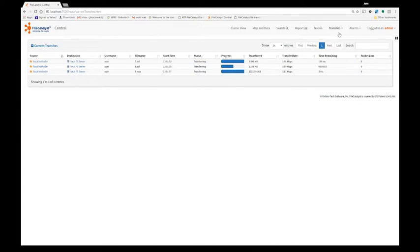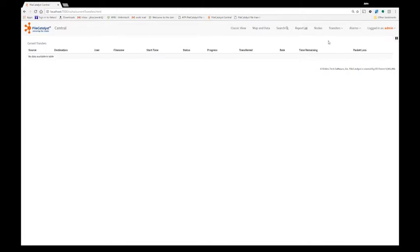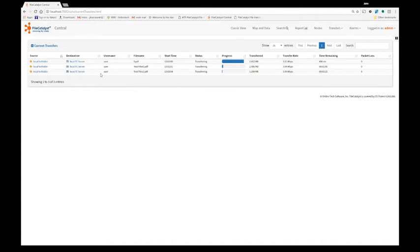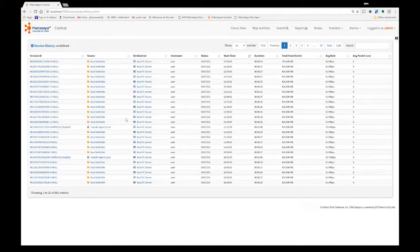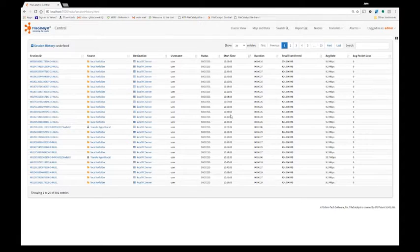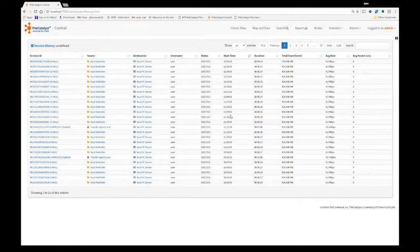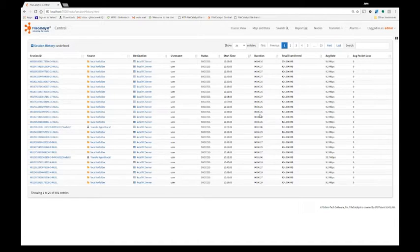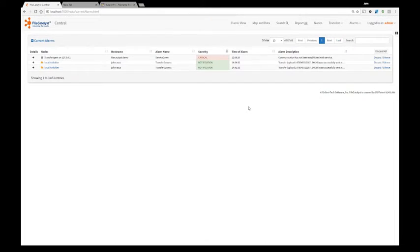File transfers are shown as current transfers or historical transfers. Current transfers will give me the information of what's going on right now in my system while the session history will give me all the historical data in the past. The data rotation for the database in central is configurable so you can optimize the size of it and make things still work properly for the time frame that you really need this information for.